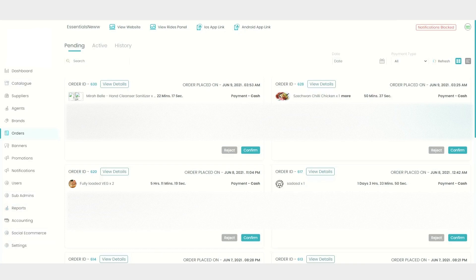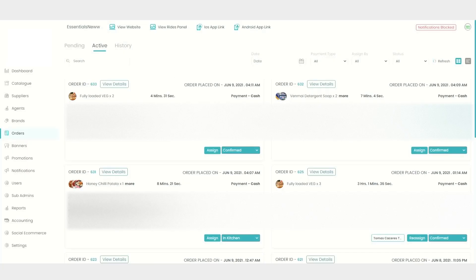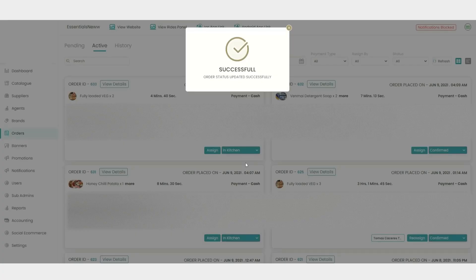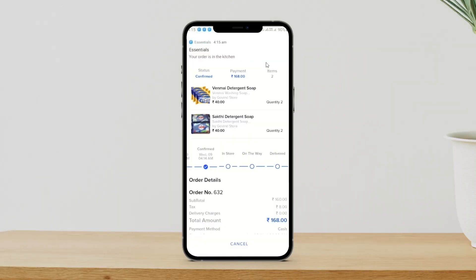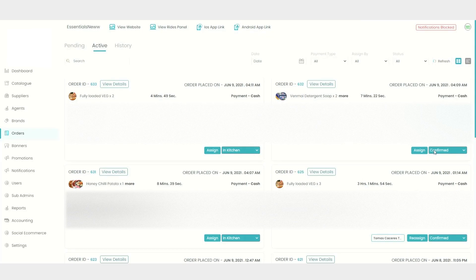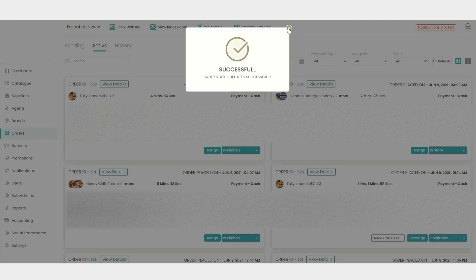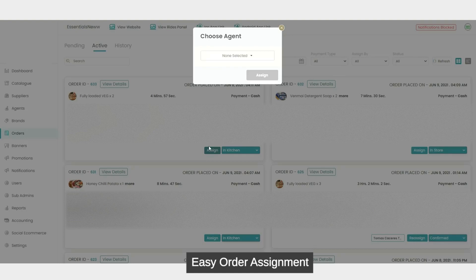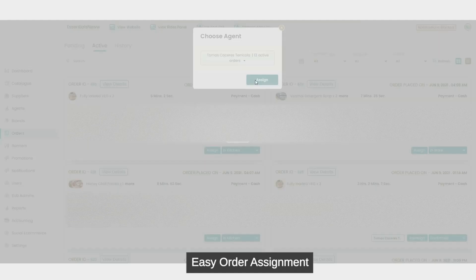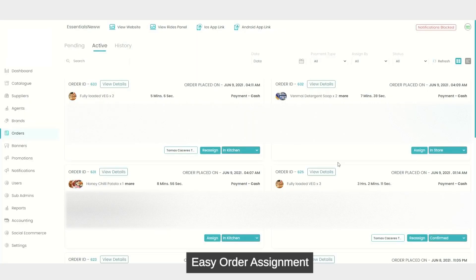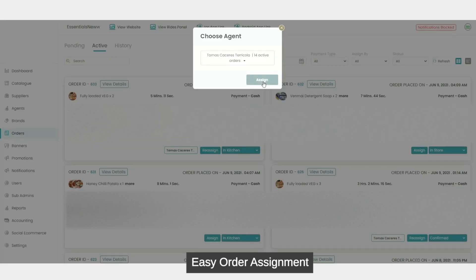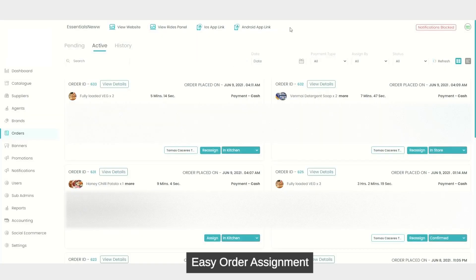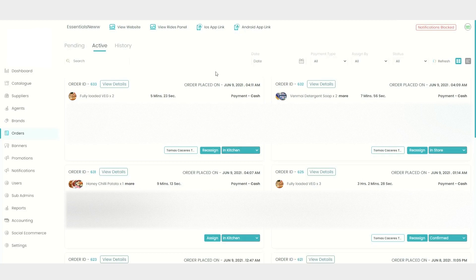Once admin has confirmed the orders, pending orders will directly move to that stage. After this, the admin can change the status of the order — for example, after confirm, admin can change it to 'in the kitchen' and the customer will receive a push notification. Along with that, admin can assign this order to the delivery agent. I'm assigning it to this delivery agent by choosing the name, and it has been successfully assigned. I have done multitasking here and assigned both orders to the delivery agent.